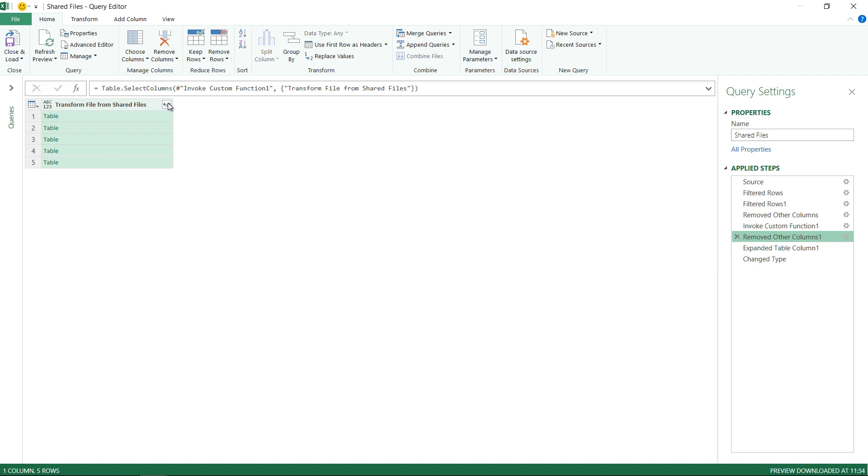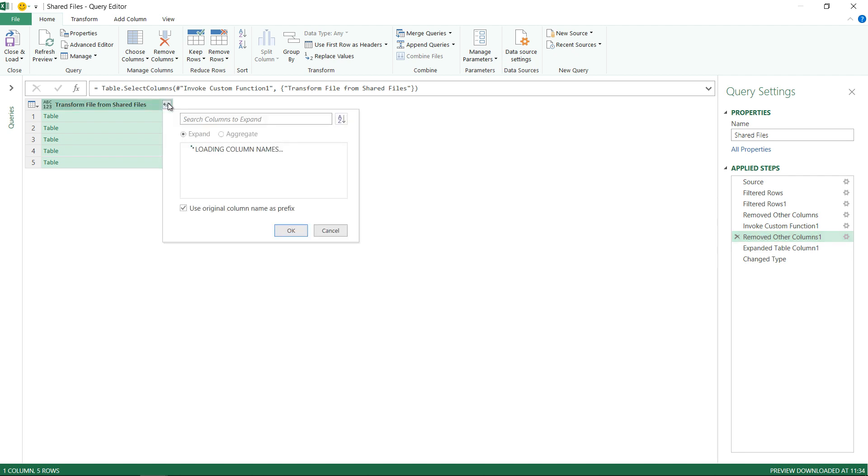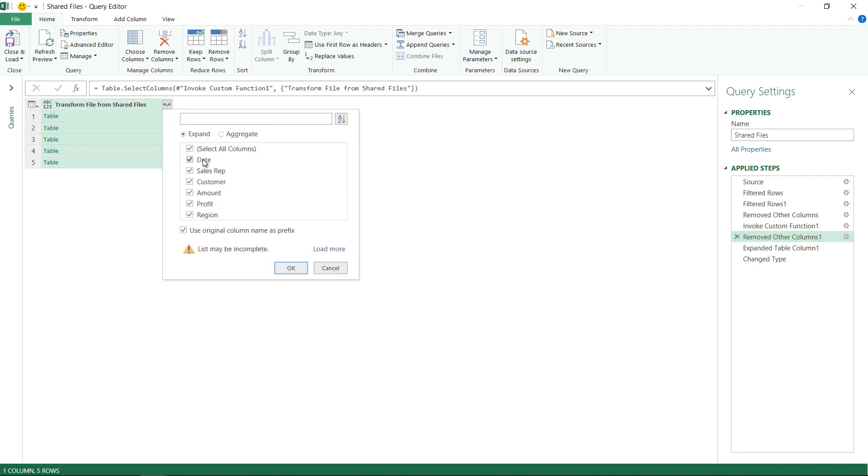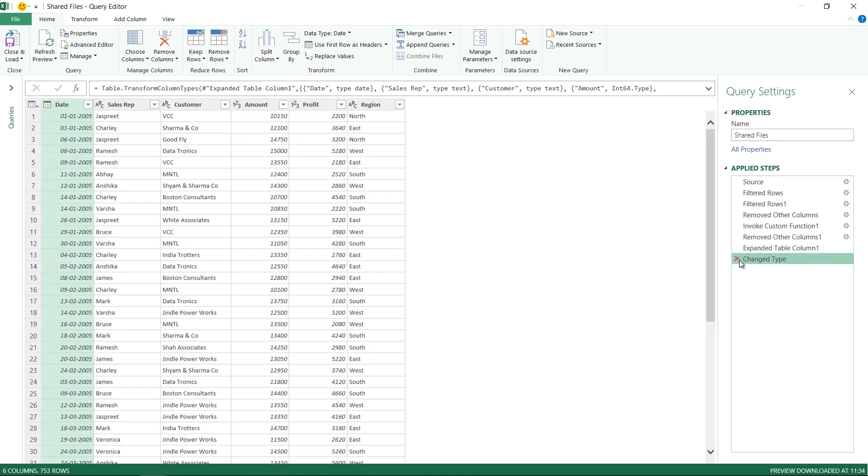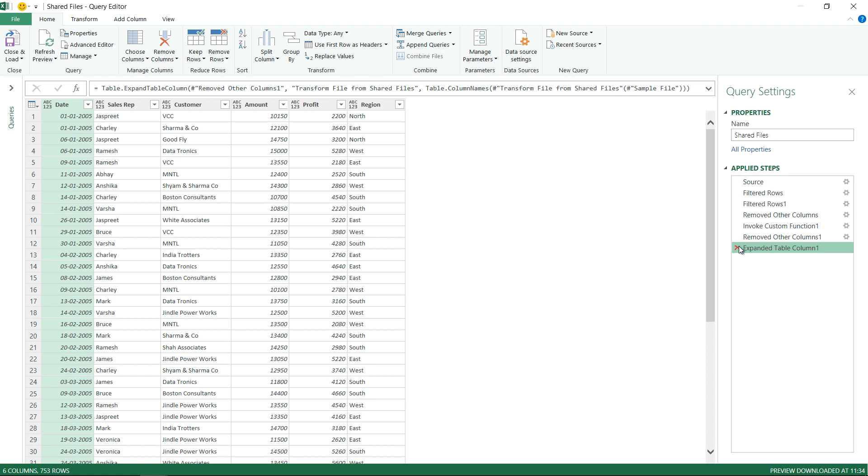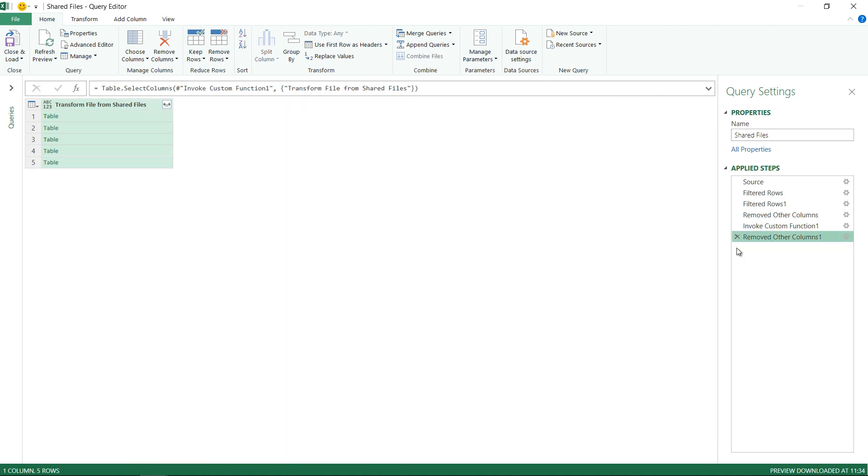When it expands this data obviously it will expand as per the first Excel file which is 2005. I need to expand as per the current structure so I need to click on load more. I need to rework my query. I'm going to delete this step which is the change type. I'm going to delete this step which is expanded table one because the expansion is currently happening as per 2005.